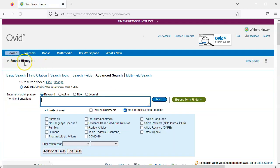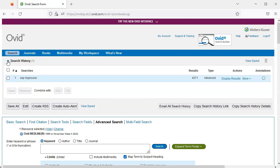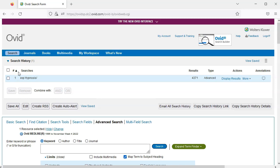We can expand our search history and we'll find exp hypnosis forward slash. The forward slash tells us hypnosis is a subject heading. Exp is code that means the subject heading has been exploded to include its narrower terms. We'll be using our search history later in this tutorial to combine our searches into one complete search, but for now we'll move on to our next concept.